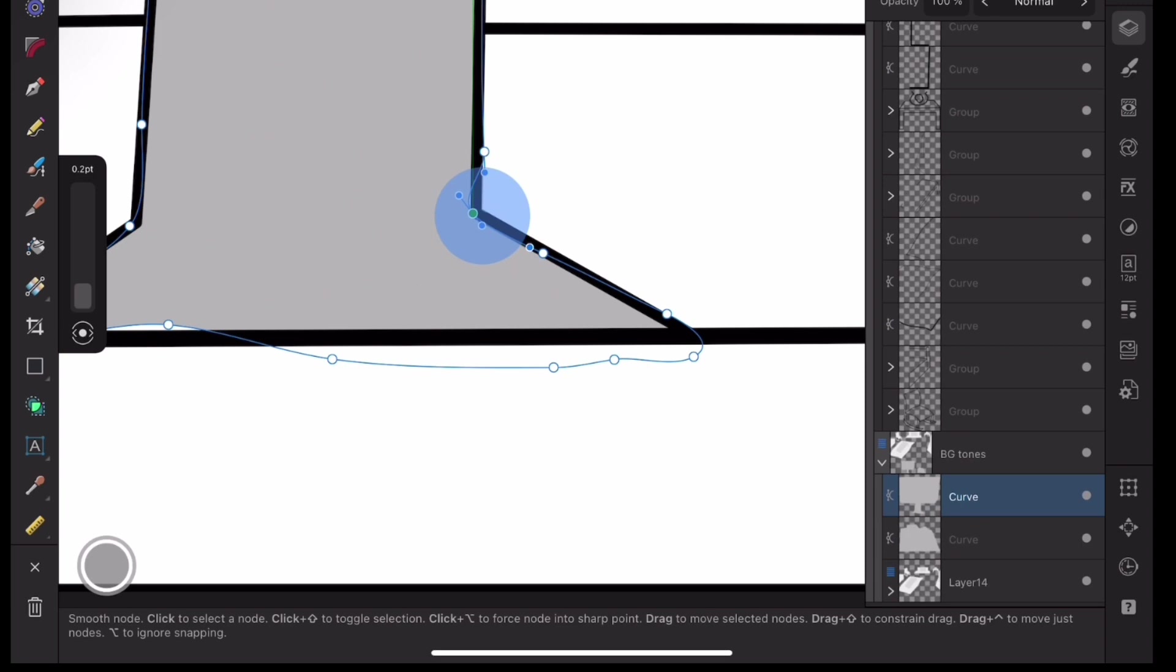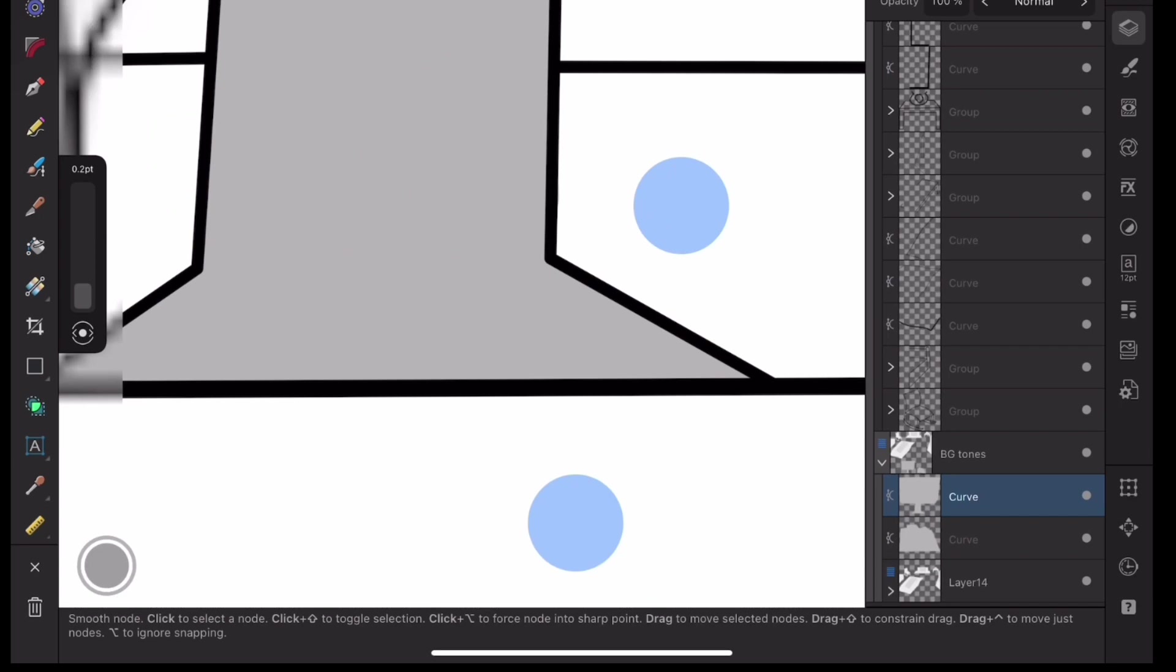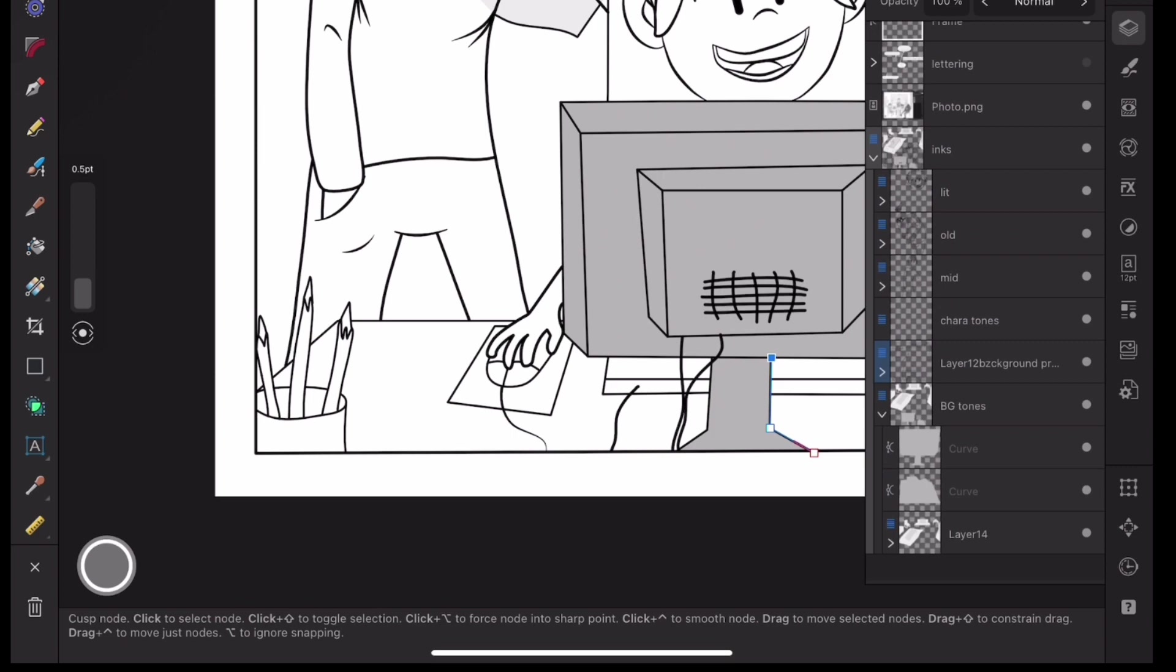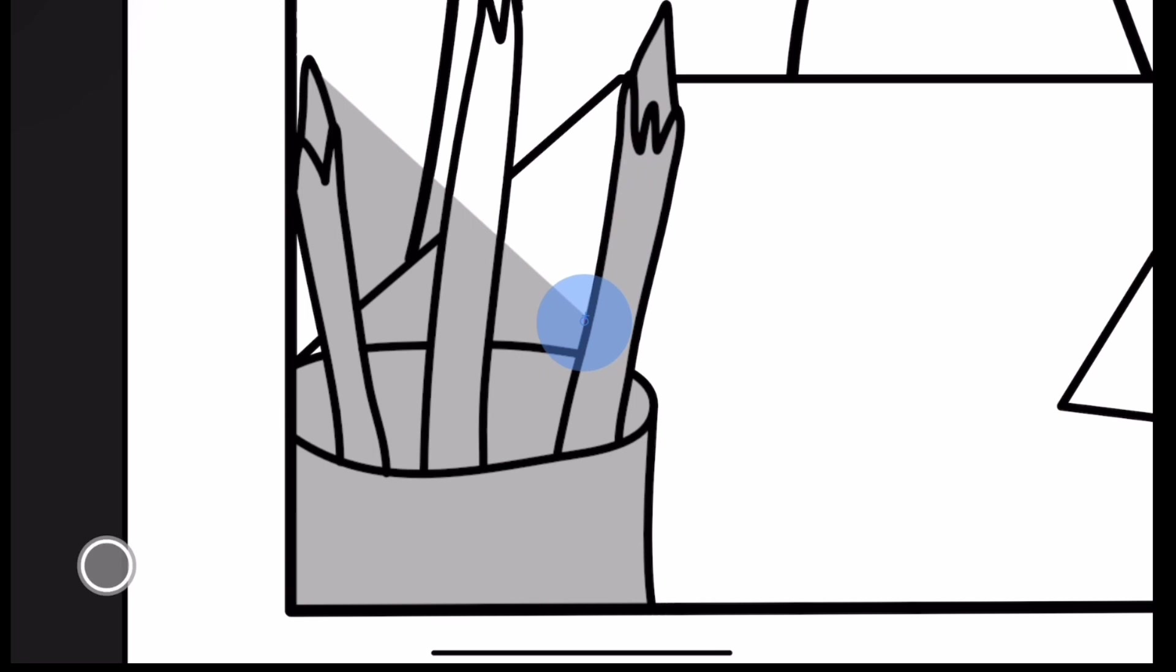But yeah, sometimes I do that and sometimes I don't because it depends on the scene, the angle where the camera is. And in this case, I put the camera kind of as if it was the wall looking at them.